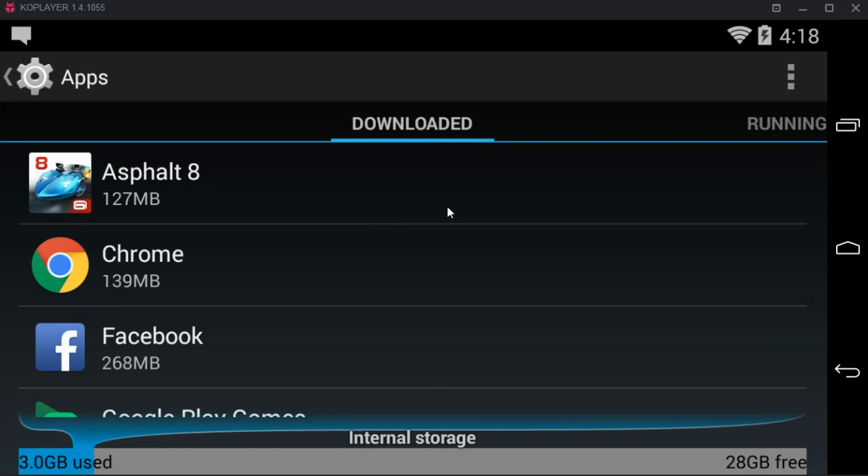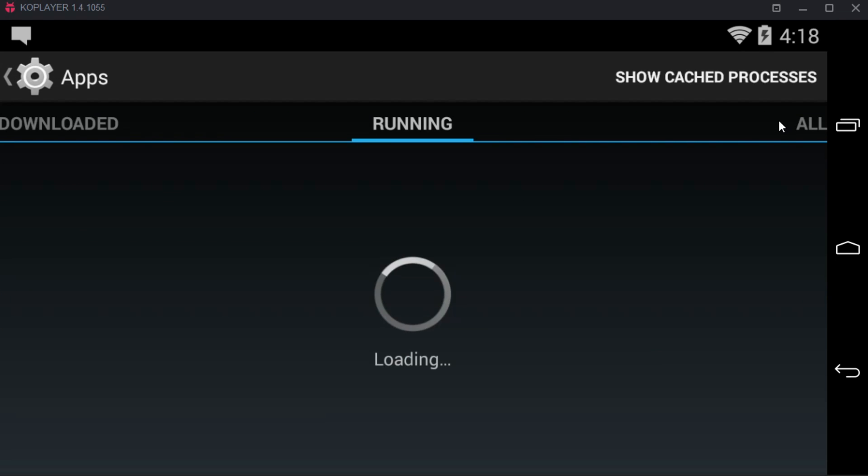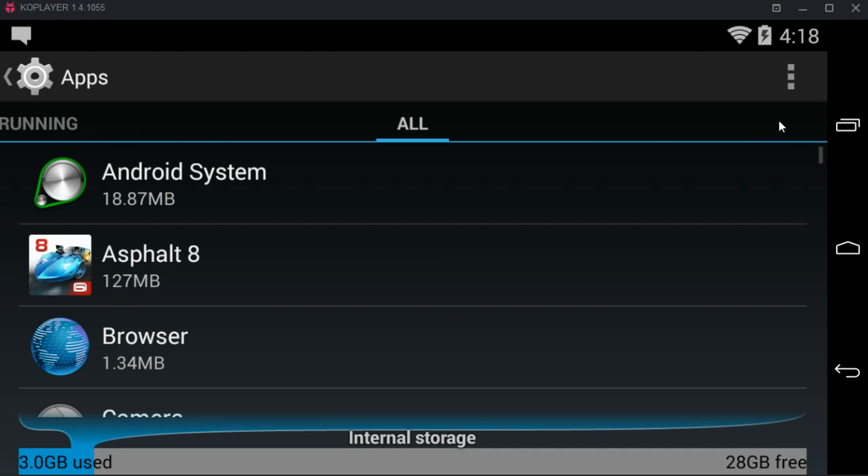Once you are in apps, tap on all apps. And here you can see Asphalt 8, just tap it.